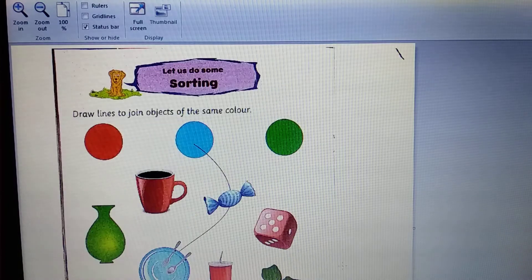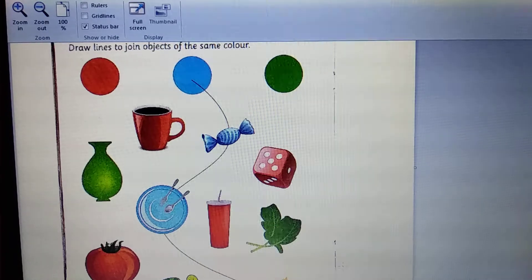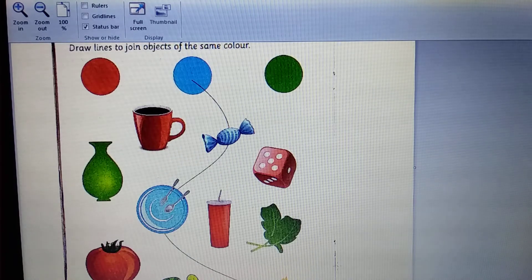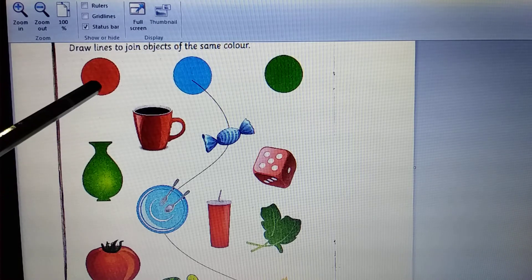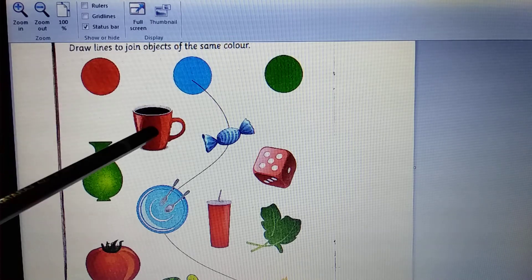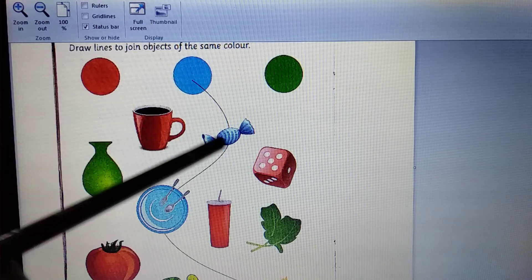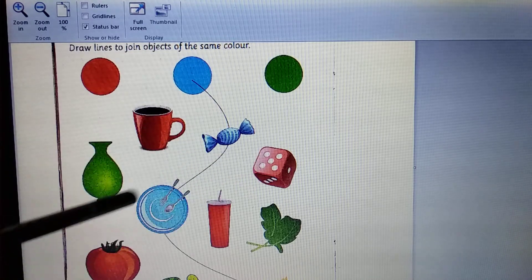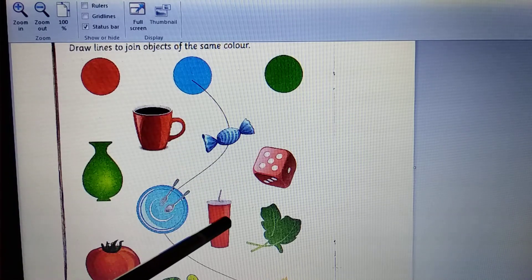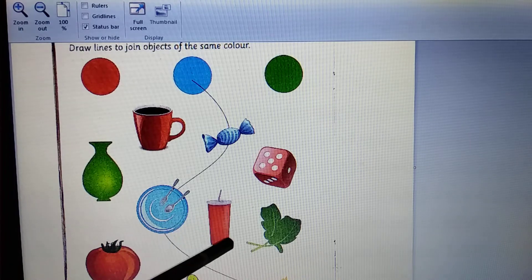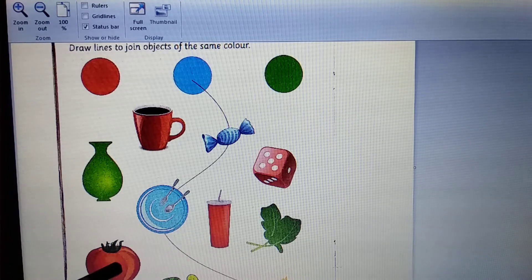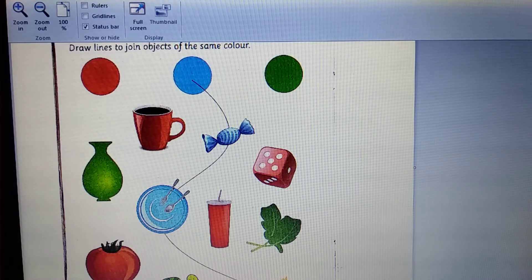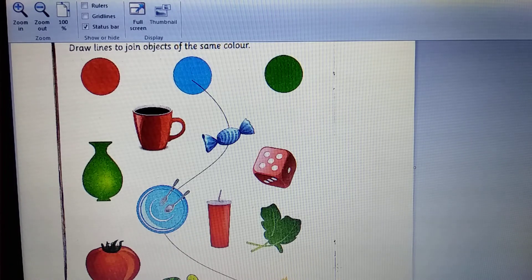Let us start here. Look, here is a red circle, red cup, red ludo pieces, red cold drinks glass, and this is a red tomato.